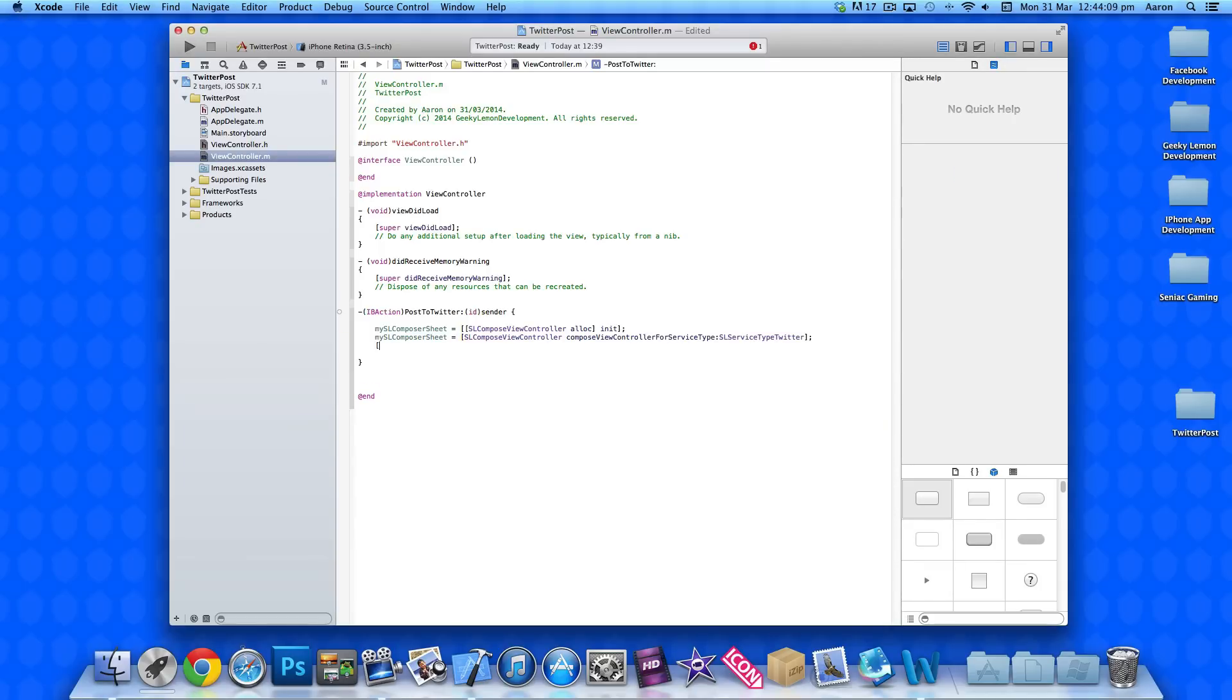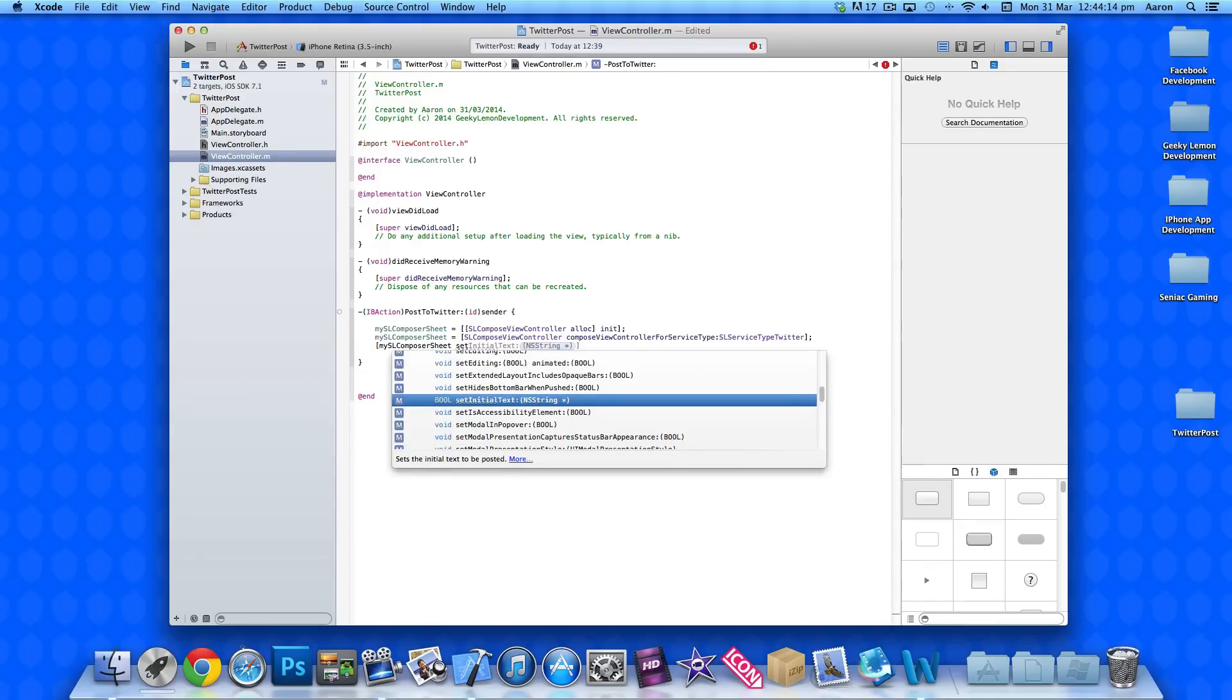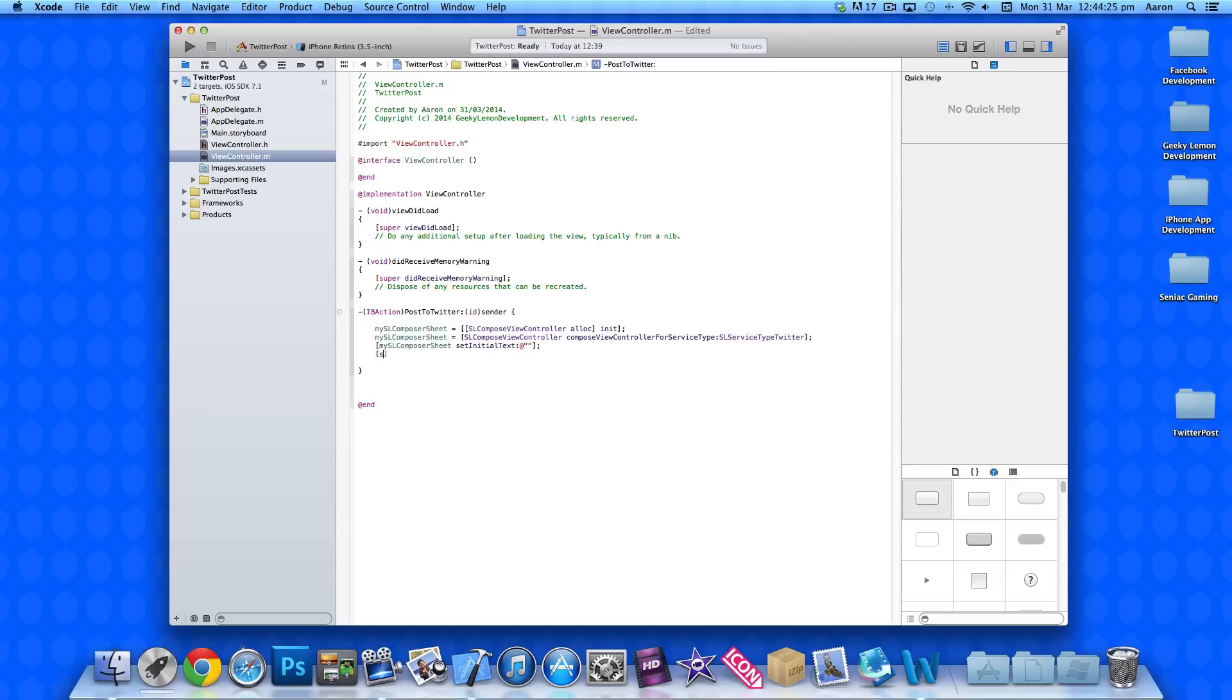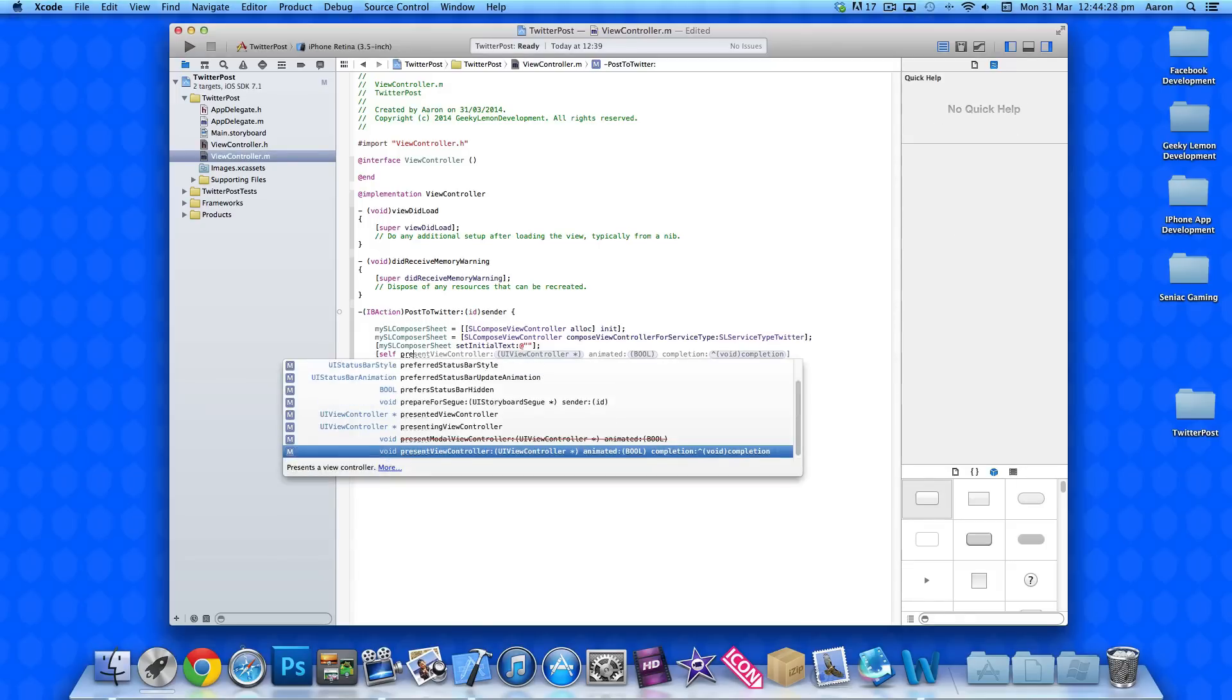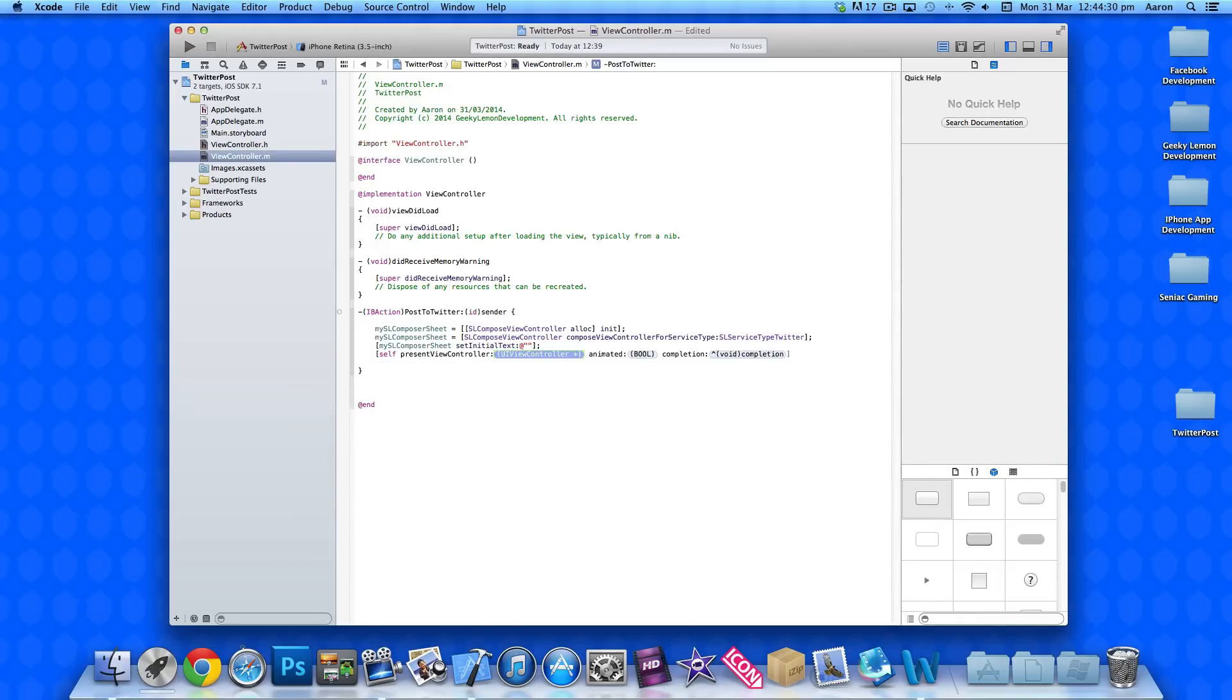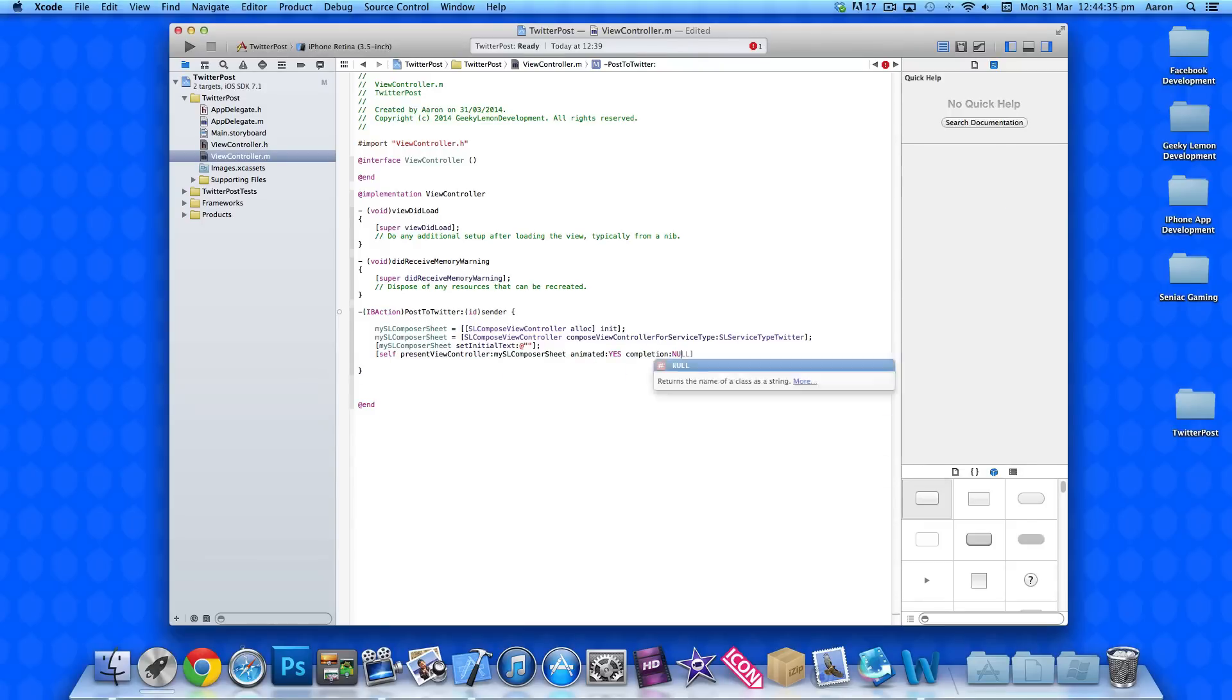Now we do bracket mySLComposerSheet again space setInitialText. We'll come back to this in just a moment. We just finish up the last little bits of code. So, we do self space presentViewController. And then we do mySLComposerSheet animated. We do yes. And then the completion we do nil. And then we have a bracket there and a semicolon.